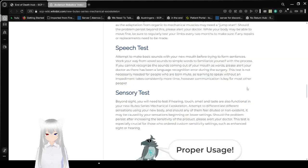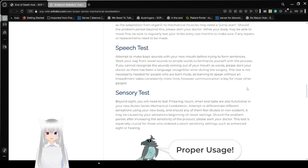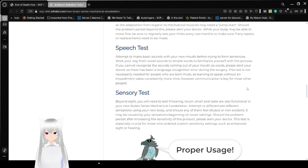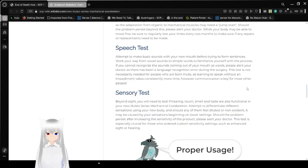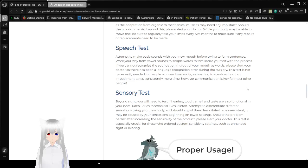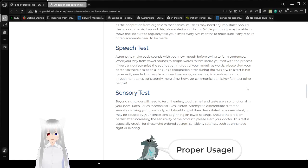Speech tests! Attempt to make basic sounds with your new mouth before trying to form sentences. Work your way from vowel sounds to simple words to familiarize yourself with the process. If you cannot recognize the sounds coming out of your mouth as words, please alert your doctor as there has been a language recognition error during the surgery. This test is not necessarily needed for people who are born mute as learning to speak without impediment takes considerably more time. However, communication is key for most other people.